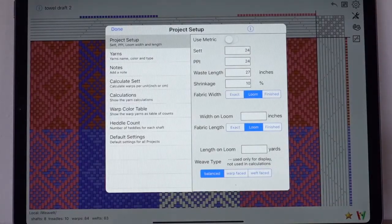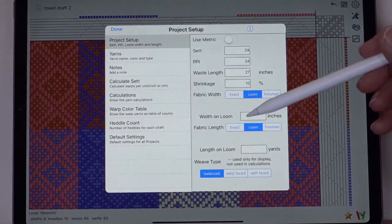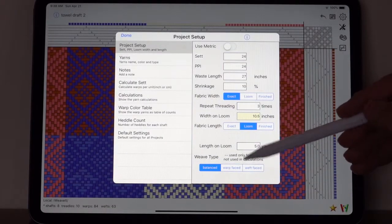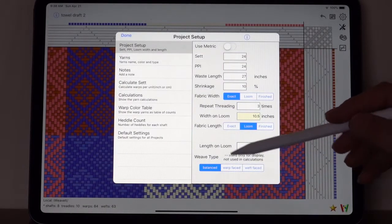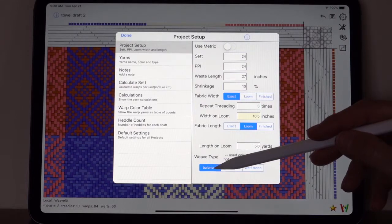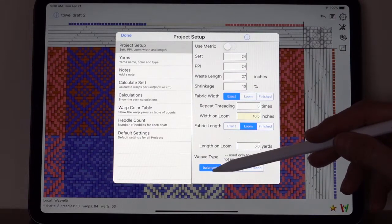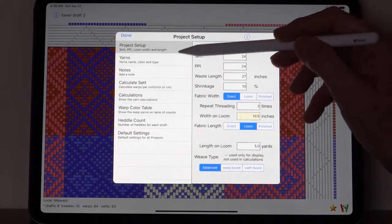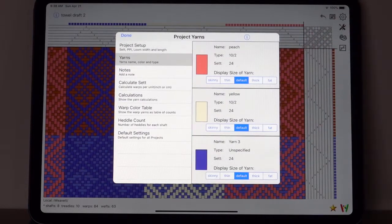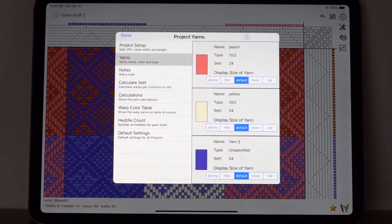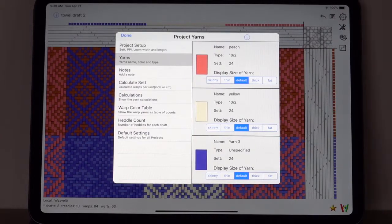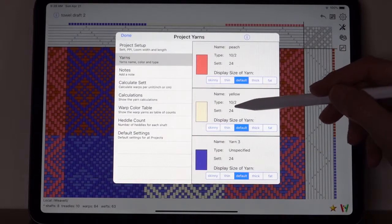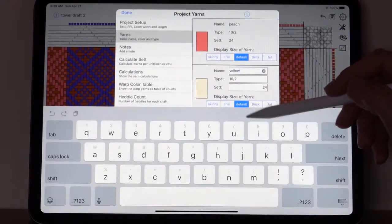Pick the project manager. When you're using variable width threads you will want to use the balanced weave type. Then go to the yarns, select the thread that you want to change to narrower width. We want to make it narrower and we're going to edit the set.